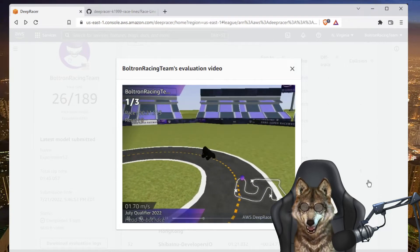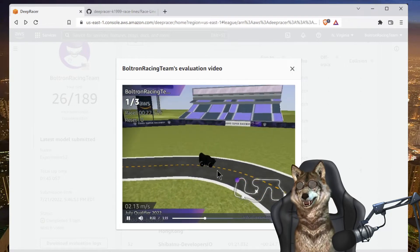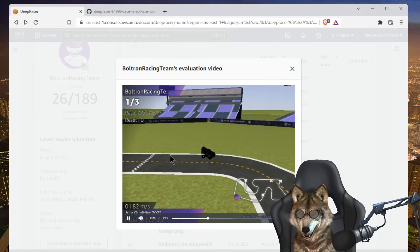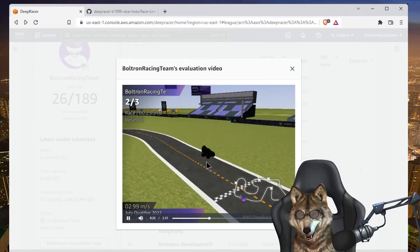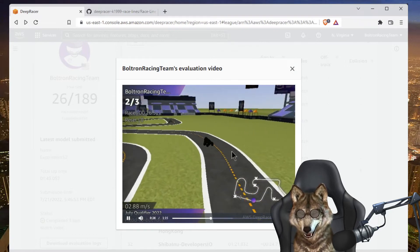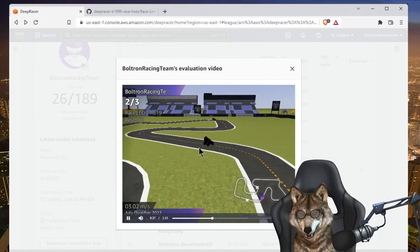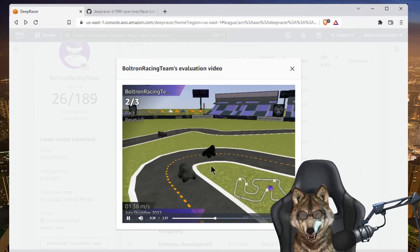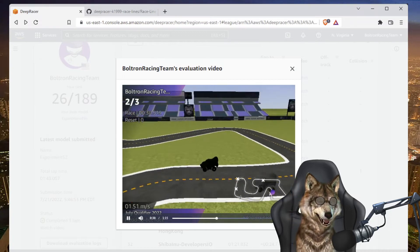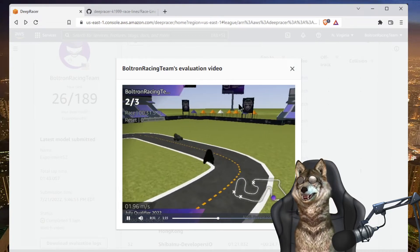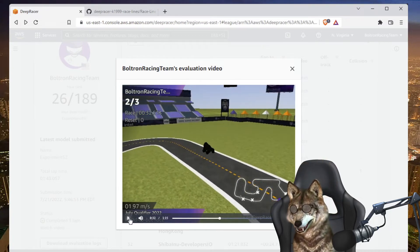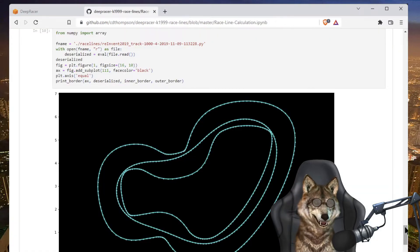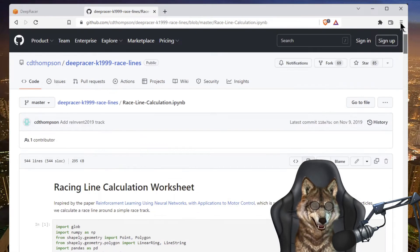As you notice, I'm not following the center line. It's kind of trying to follow an optimal race line. So how did I do that? Well, let me show you. If you go to this repo here...